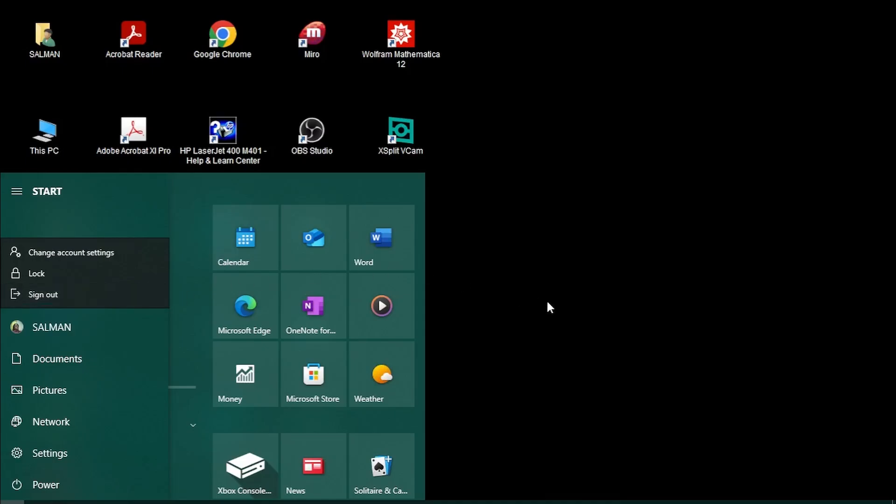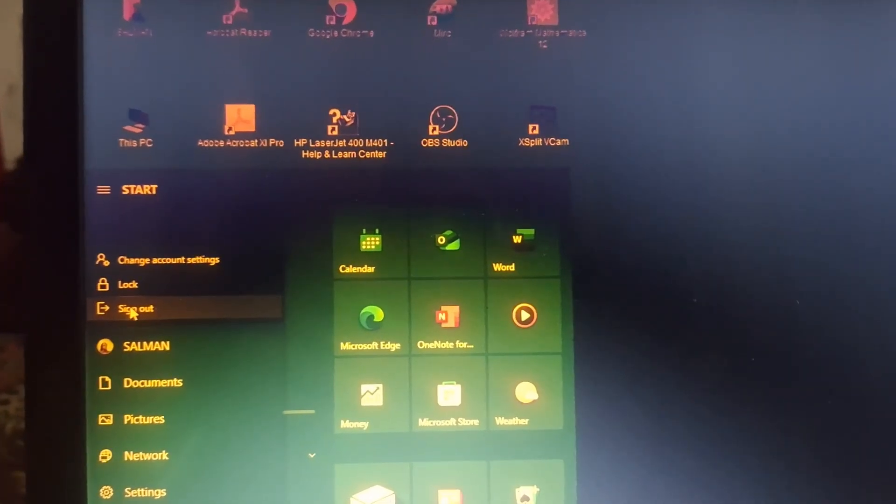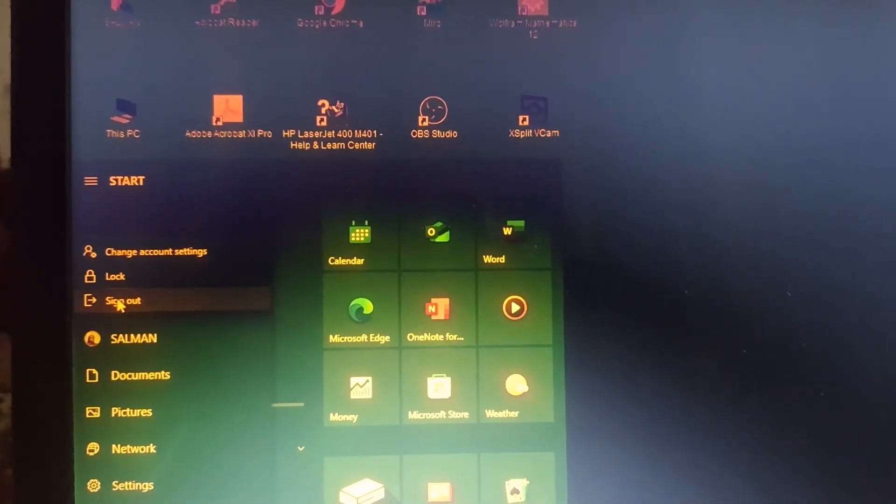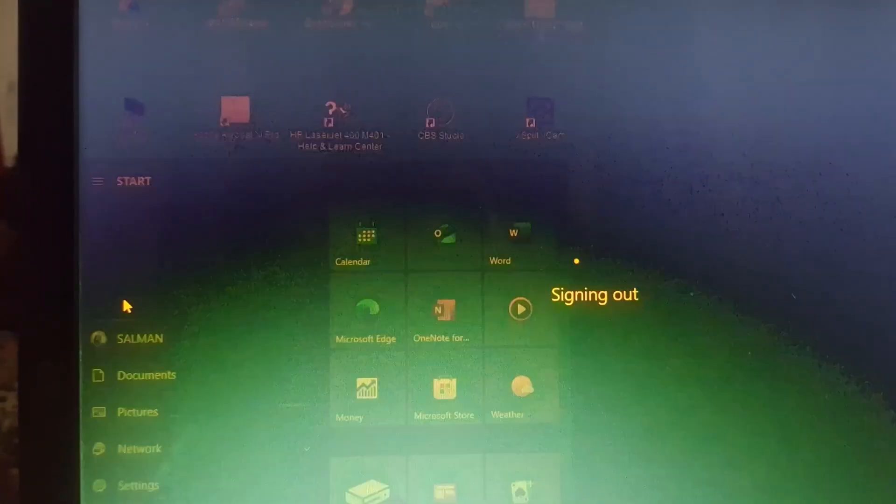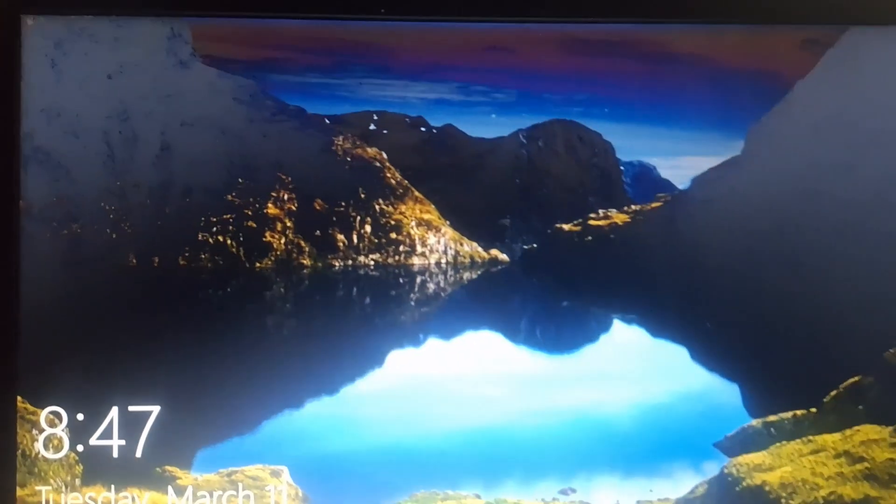If I click sign out, the computer will sign me out from my account and I will re-login. Here I'm clicking sign out and you can see I'm signing out.